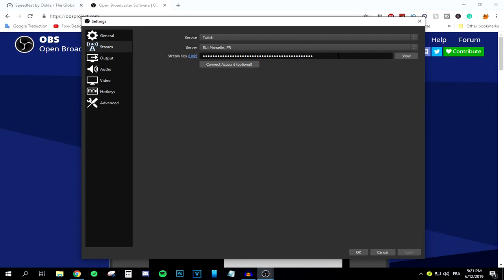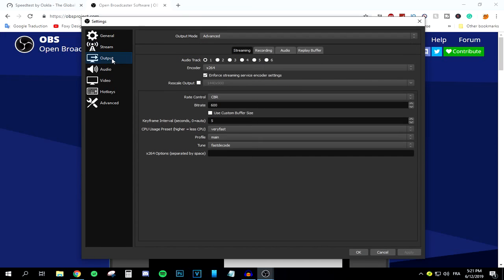Select the server closest to where you live — for me that's Marseille. After that, put your stream key in the field. If you don't know how to find it, press the provided link and you'll find it there. Copy and paste it in. Be careful not to share your stream key with anyone, as they'll be able to stream to your channel without you knowing.